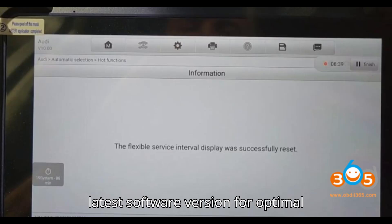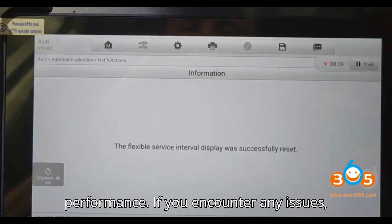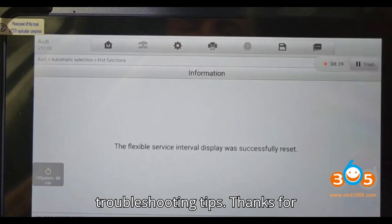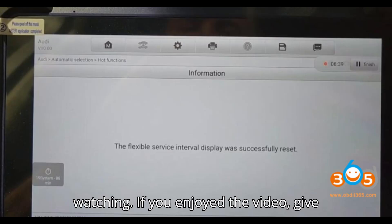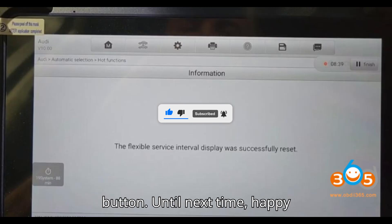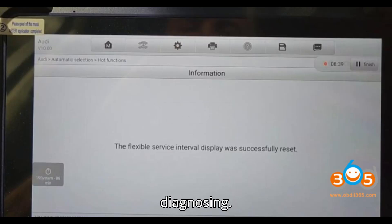Additional notes: Ensure your Auto scanner is updated to the latest software version for optimal performance. If you encounter any issues, consider checking user forums for community support or additional troubleshooting tips. Thanks for watching — if you enjoyed the video, give it a thumbs up, leave a comment, subscribe, and hit that super thanks button. Until next time, happy diagnosing!